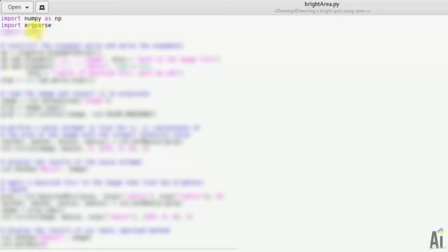And the next one is import cv2. cv2 is a very popular library for computer vision on which our whole object detection section is based on.